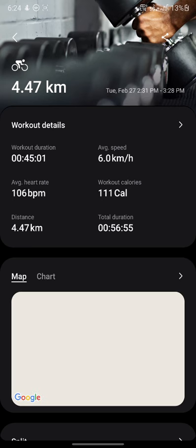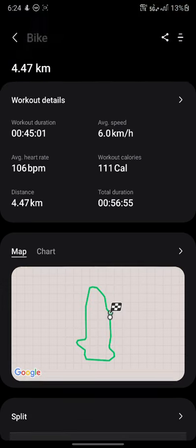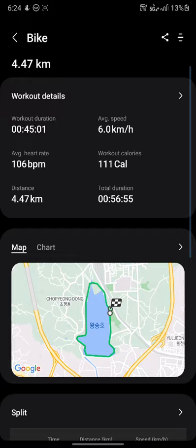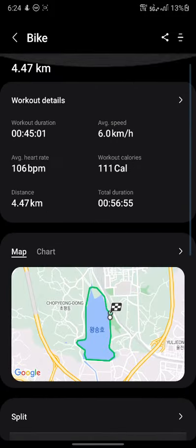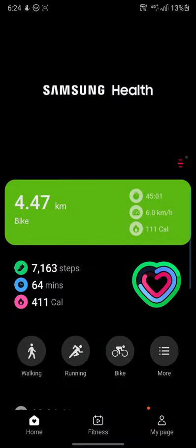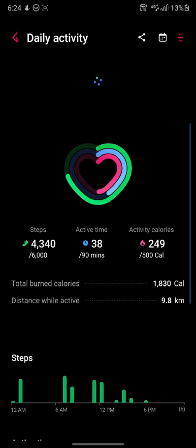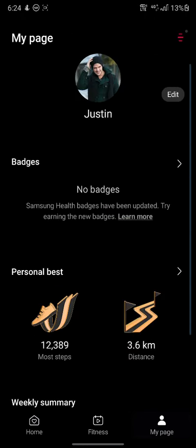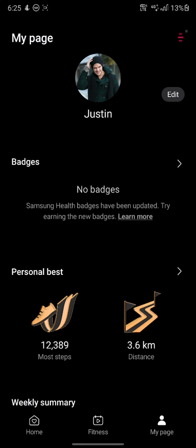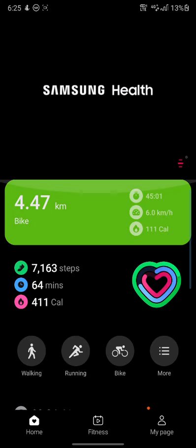This user has done a workout activity of biking. And that's the location — dummy location and dummy data. And of course, my page. Thank you, Justin, for replacing the data.